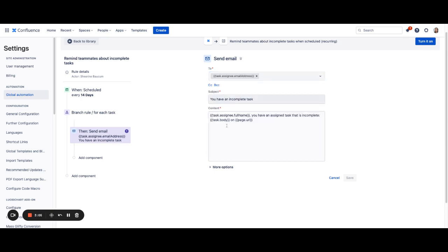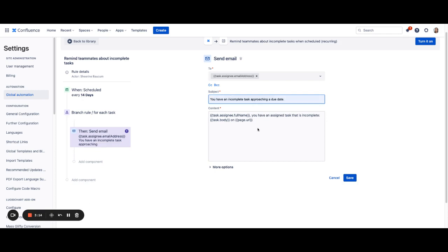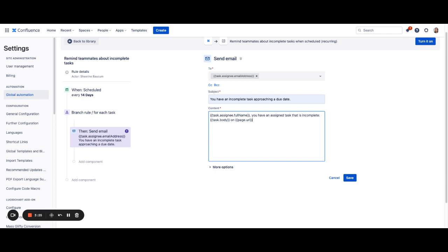And you can choose a subject that you would like. We've already set one for you, but you can always modify this. Within the body of the email, we have completed some content for you to make it easier. We've included the task assignee's full name and information about their task, including what the task is and on which page they can find the particular task.